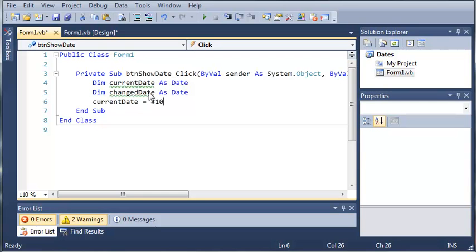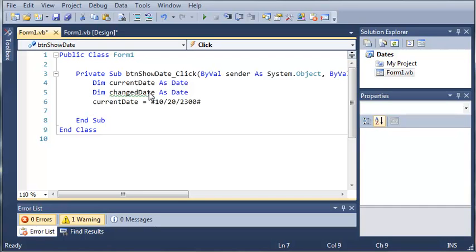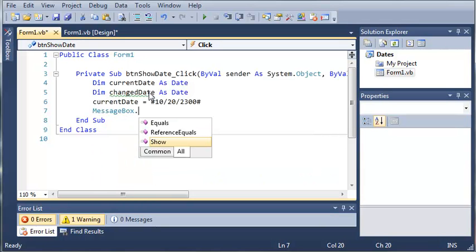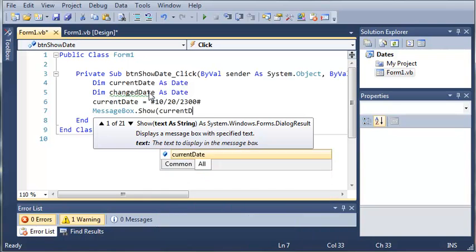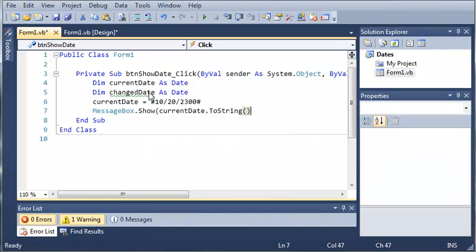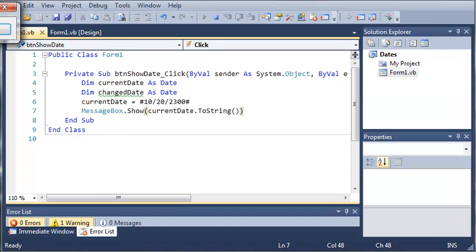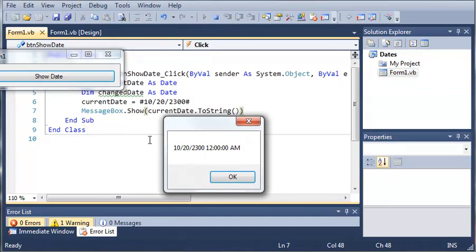We'll go ahead and do October 20th, and the year 2300. We'll just leave the date at 12 a.m. — if we just leave nothing there, it'll automatically set that time. Let's display this date with messagebox.show currentDate.ToString. If we run this and click show date, we get October 20th, 2300 at 12 a.m.